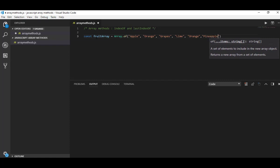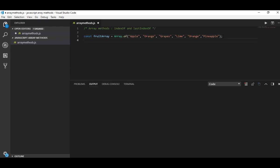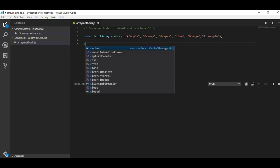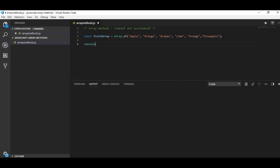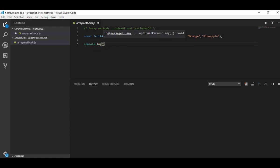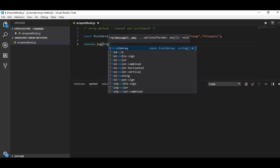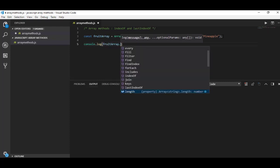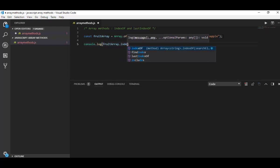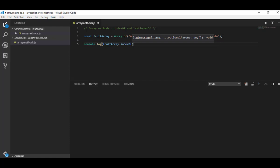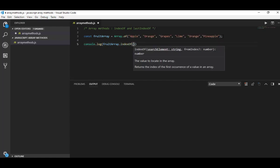Okay guys, I have defined my array here and let's see the output. Let me log to the console: console.log fruitArray.indexOf. Let's put apple here.